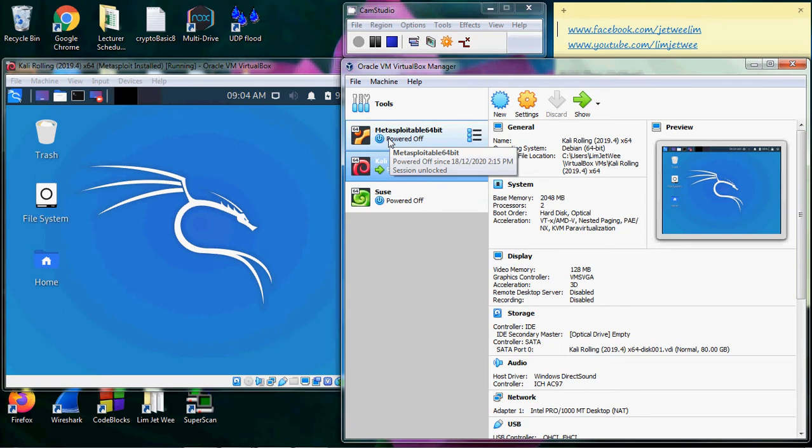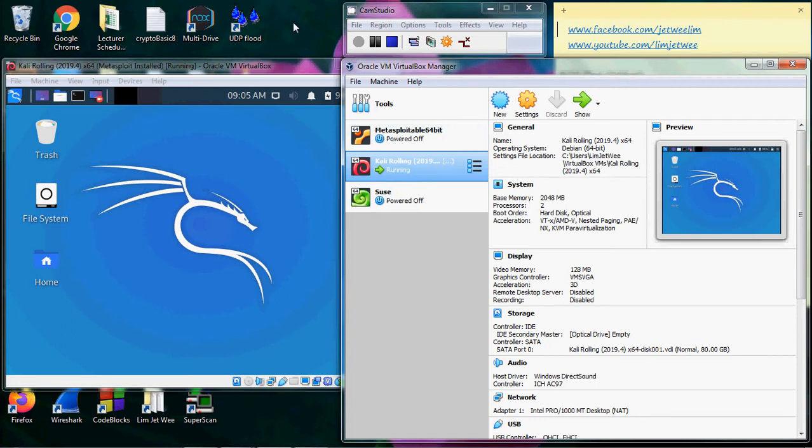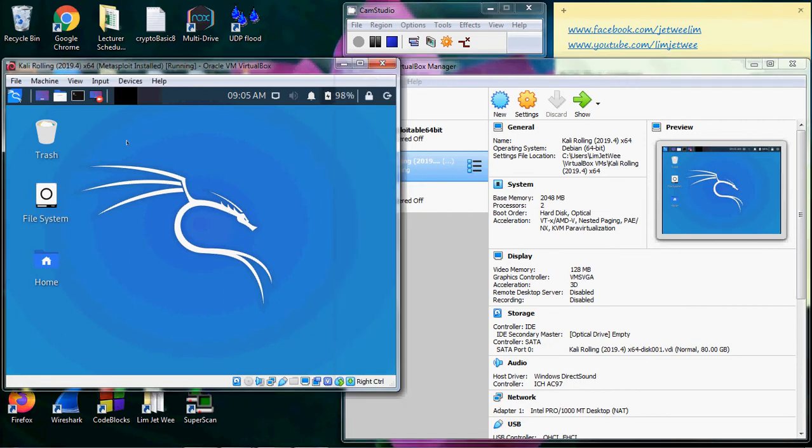My host computer is actually Windows, so I am running Linux—for instance, Kali Linux—inside Windows without any problem. This allows me to create different types of machines.